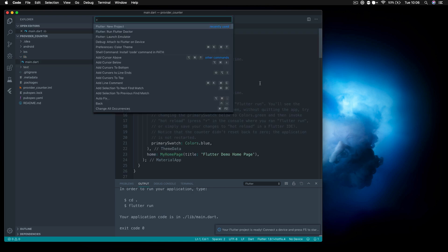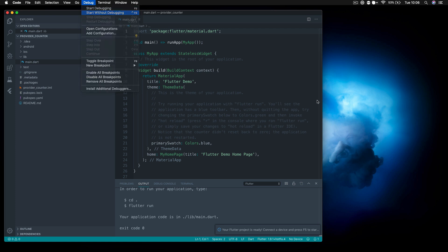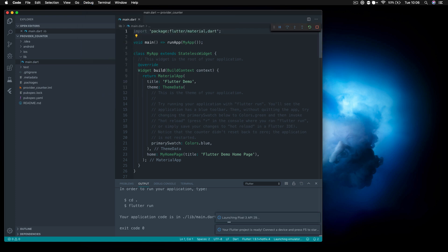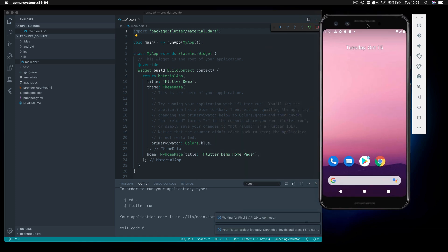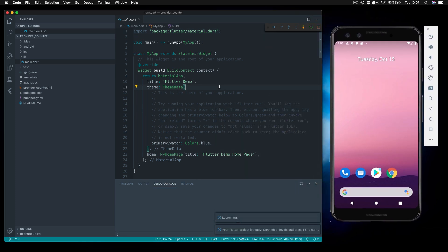Our project is all created. Let's start this without debugging — I'm going to use a Pixel device here. Let me just bring this over so we can keep an eye on it. Once it's up and loaded, we can start to switch things around.